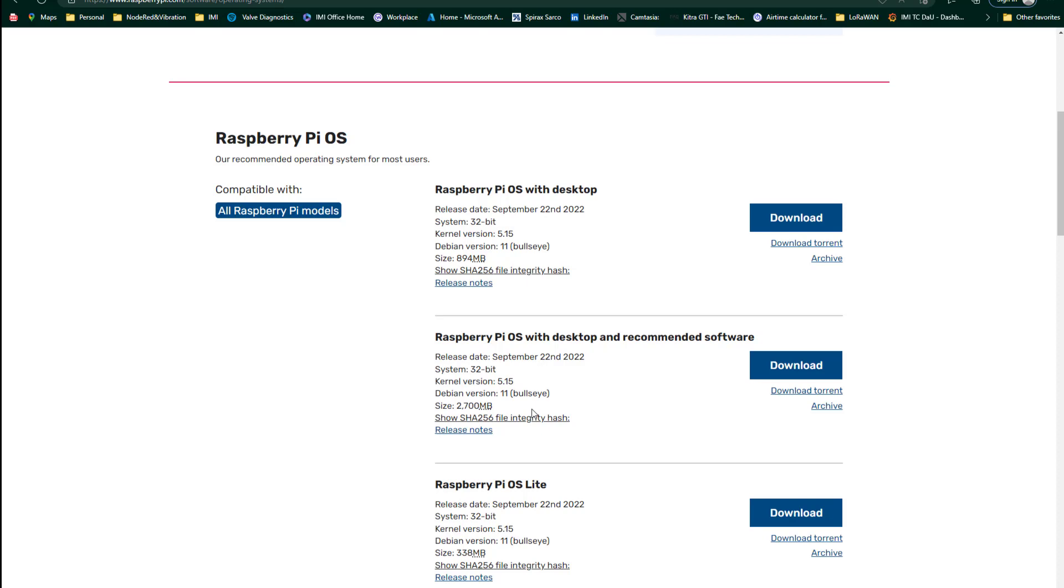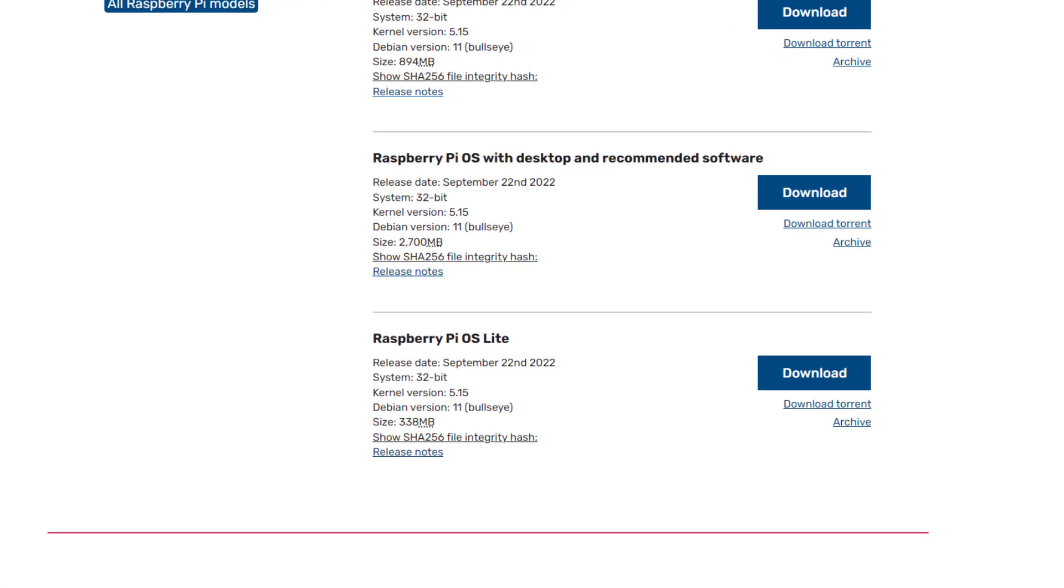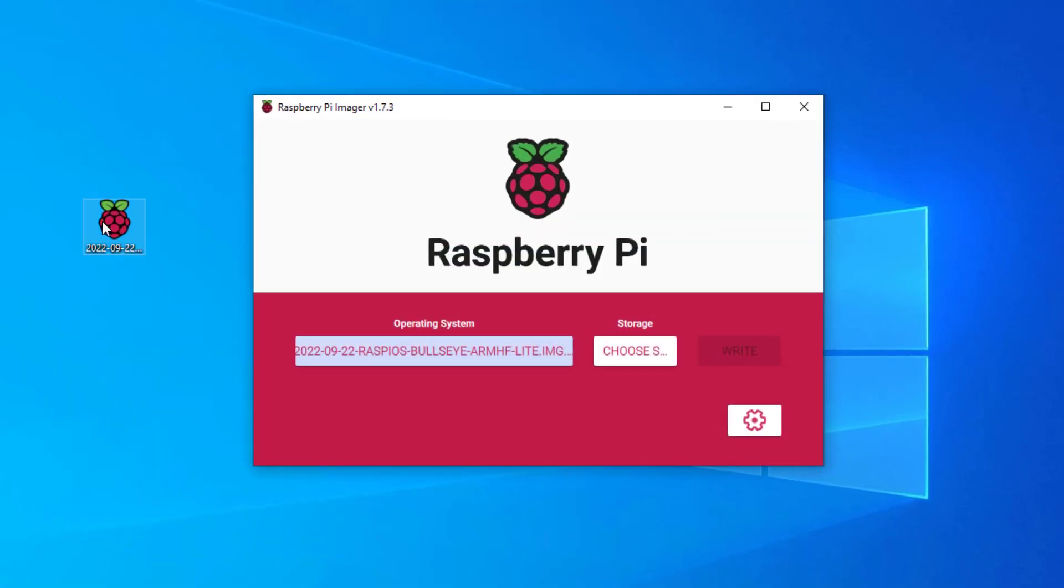So what I would recommend, and it's a good training exercise anyway, that we will install the Lite version. And the main reason for that is just the boot up time. It seems to take forever to boot up the desktop version on a Raspberry Pi Zero. So we'll download this and we're ready to go here.